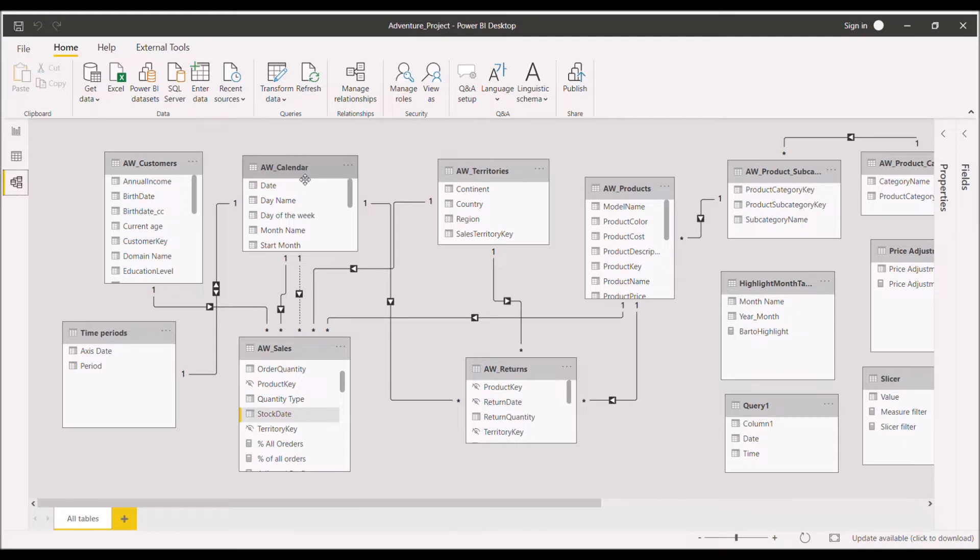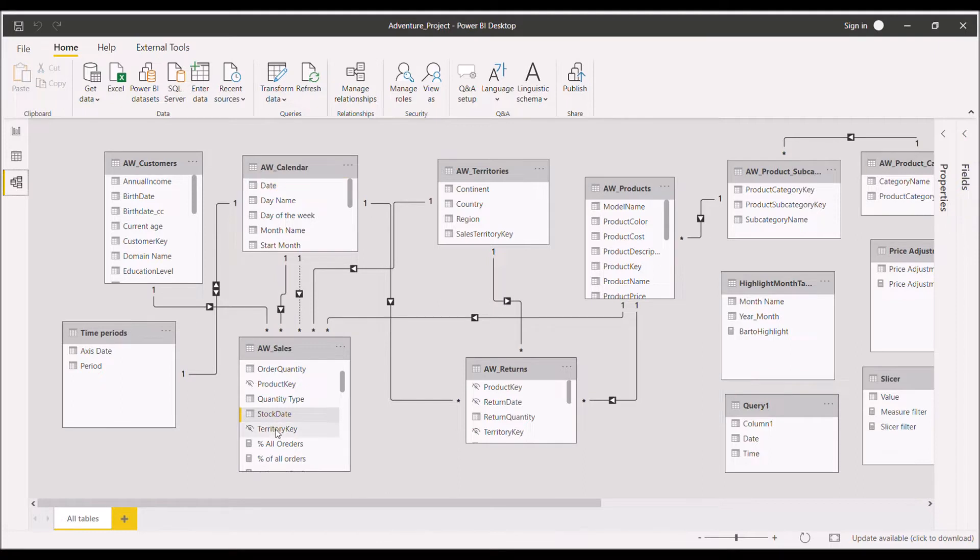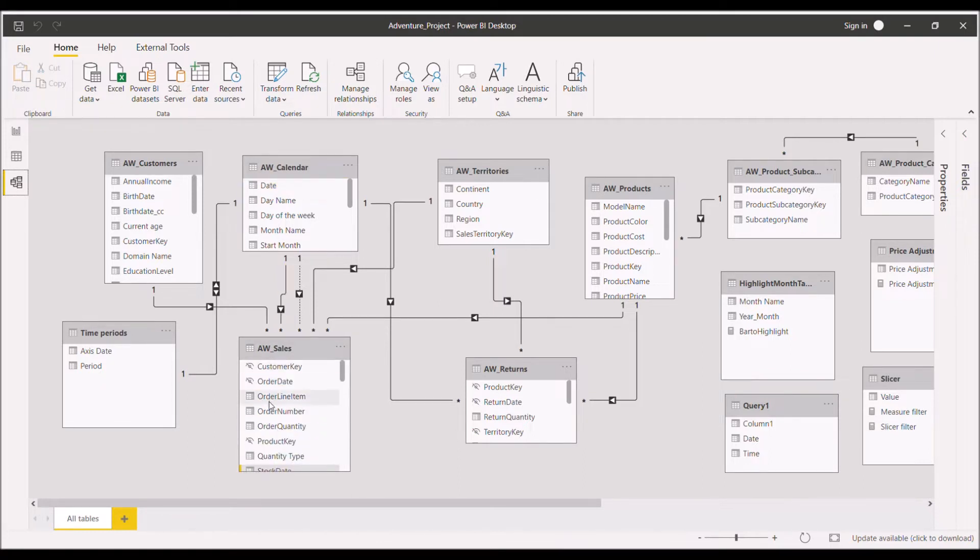So this is my fact table AW_Sales and this is my date table AW_Calendar. If I talk about the active relationship as of now, the active relationship is between the date column and the order date column from the fact table.